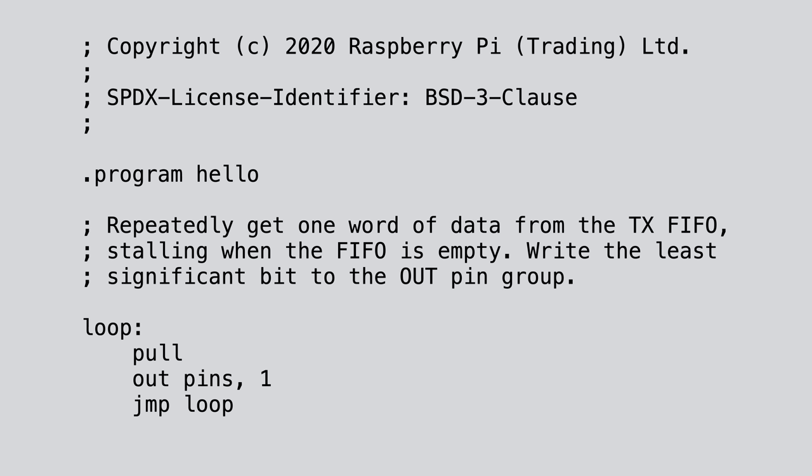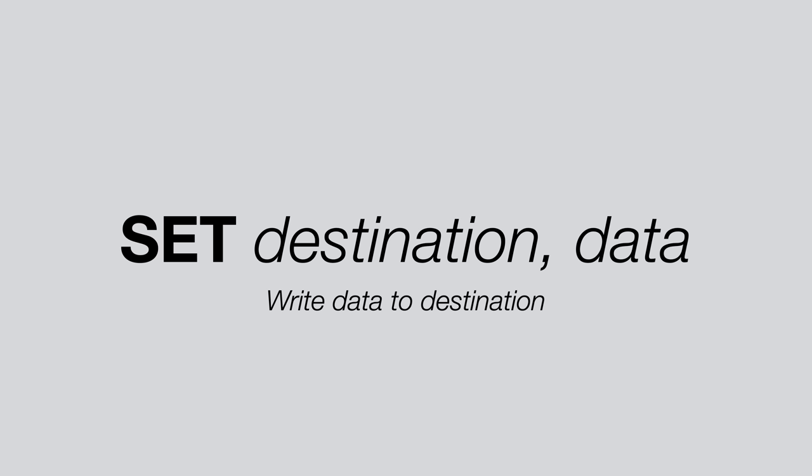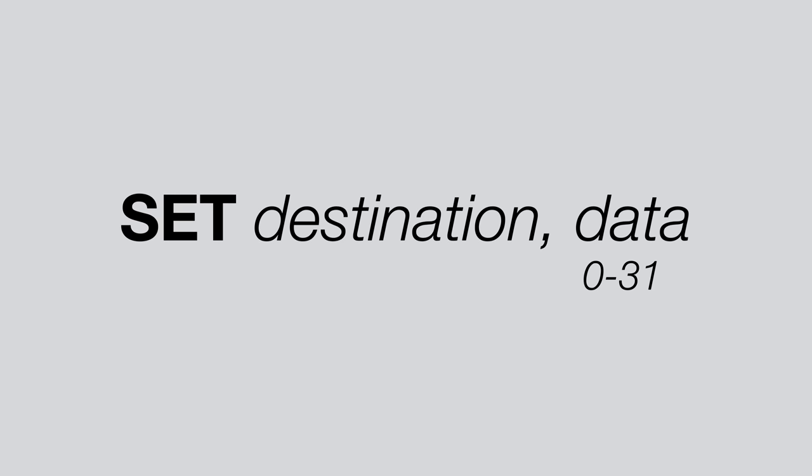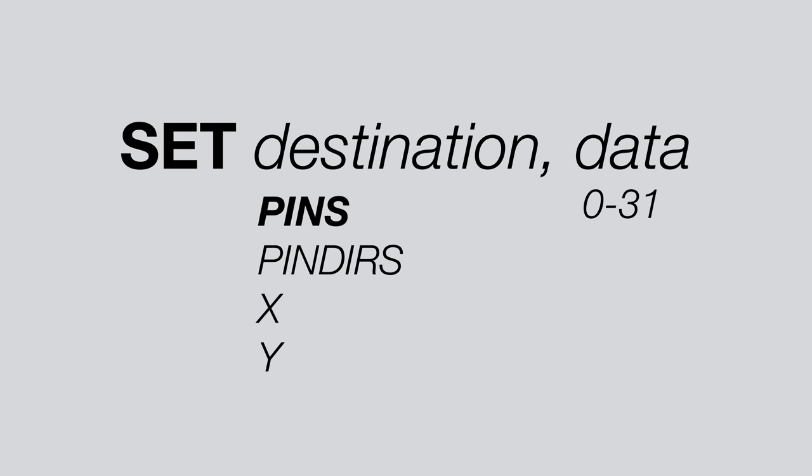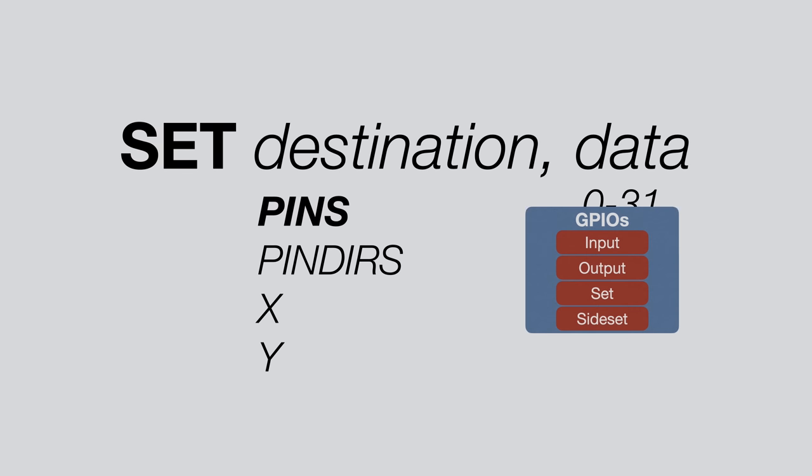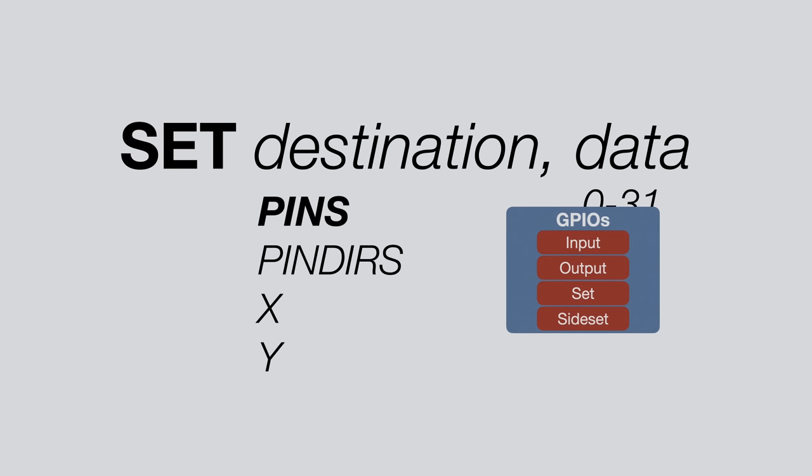PIO is programmed using a custom assembly language, which has 9 instructions and is assembled using the PIO ASM tool. The first instruction we will look at is the set instruction. The set instruction takes two arguments, destination and data. And the instruction will write whatever is in data into the destination. Data must be a value from 0 to 31, and for the destination we have a couple of options. Pins will allow us to write directly to IO pins, and here is where the IO mappings come into play. As explained, we have 4 different mappings, and as the name suggests, set will write to whatever pins are mapped into the state machine as set pins.